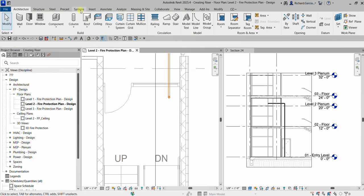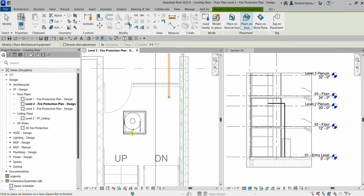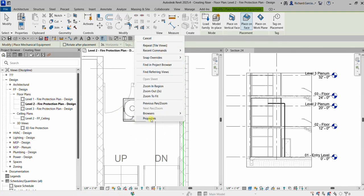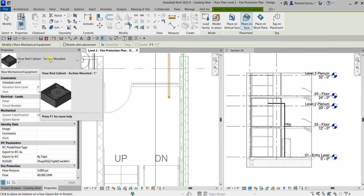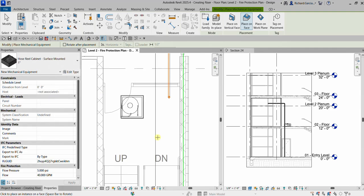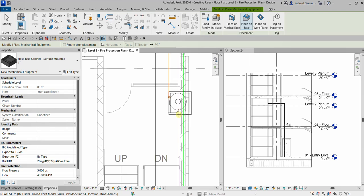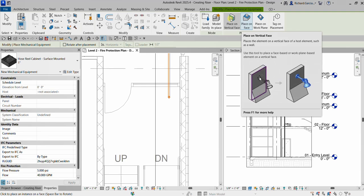On my floor plan I'm going to place the fire hose reel. To do that, go to Systems and then look for Mechanical Equipment. Here's my equipment. I'll open up the Properties by right-clicking and selecting Properties. The family selected is a Hose Reel Cabinet Surface Mounted, one inch — this is a surface-mounted family. To place it properly, I'm going to change the placement to Place on Vertical Face.